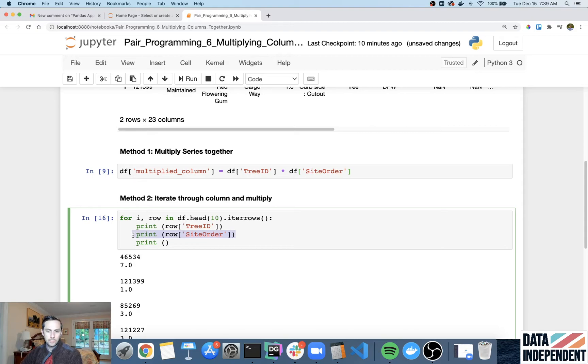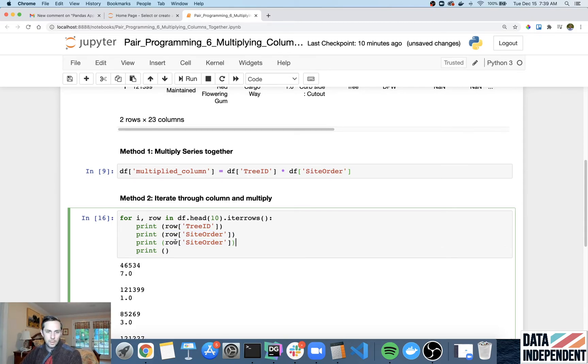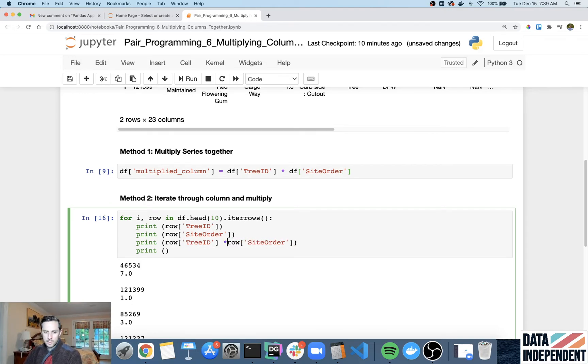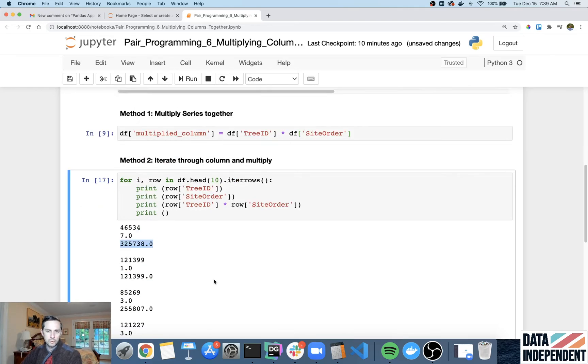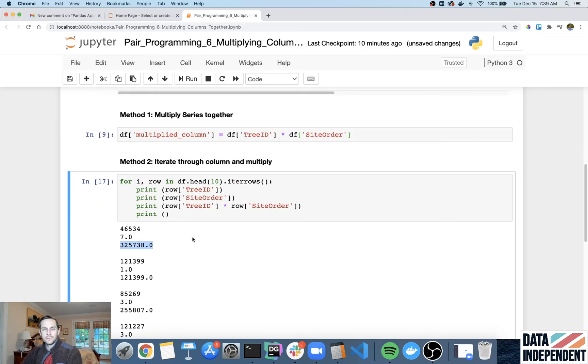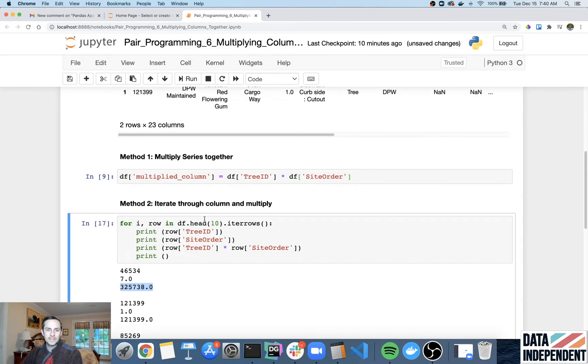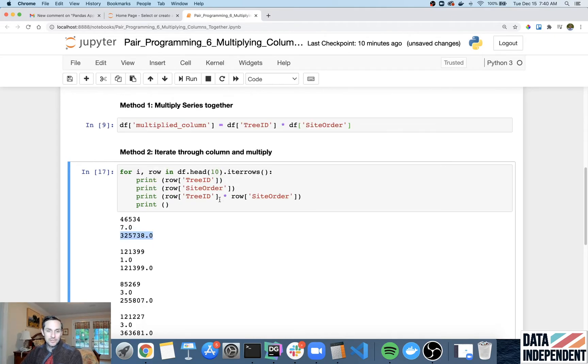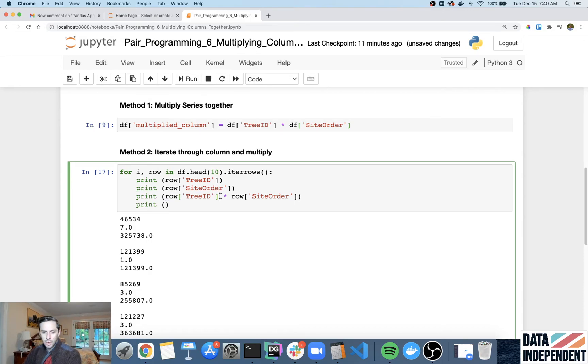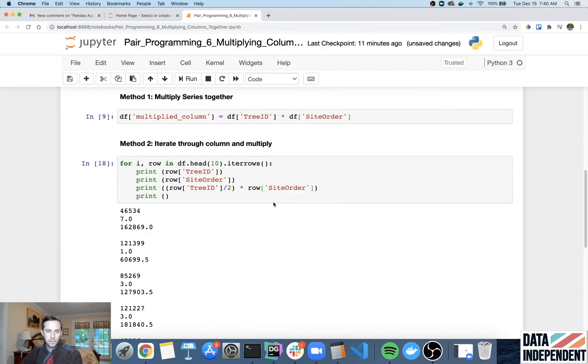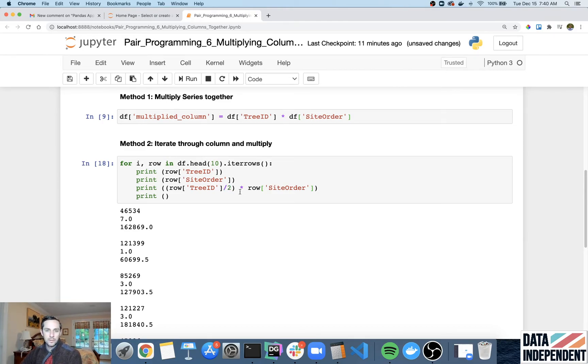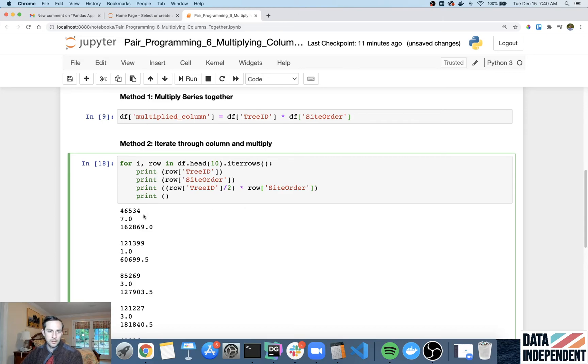So we print the tree ID. There's all my tree IDs. Let's say I wanted to print the site order again. Row site order. There's that. And to make it not confusing, I'll print a new line in between. And then now what I'm gonna do is I want to print row tree ID times row site order. Then you have that same multiplication that you're doing right there. Fabulous. But it's like, there's not much, it doesn't really show you how much the power of the flexibility that you can do with this.